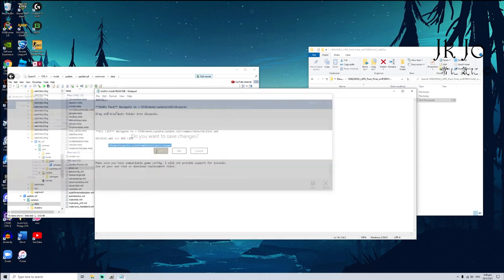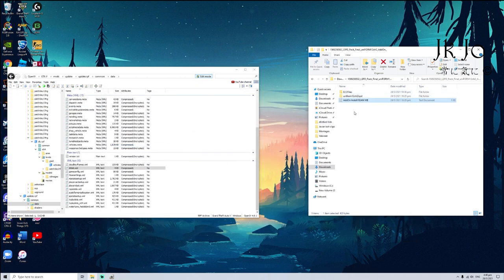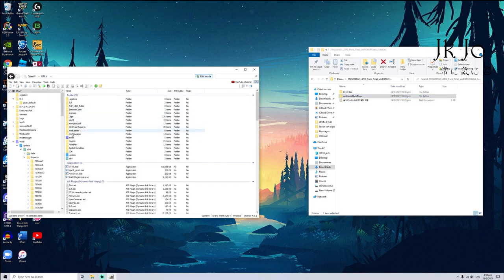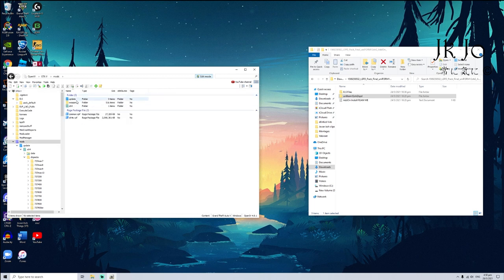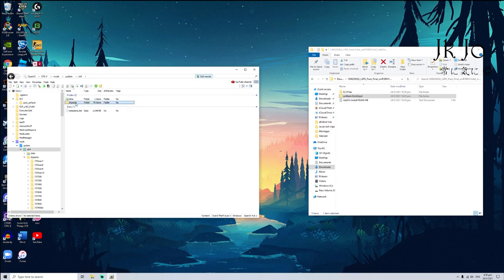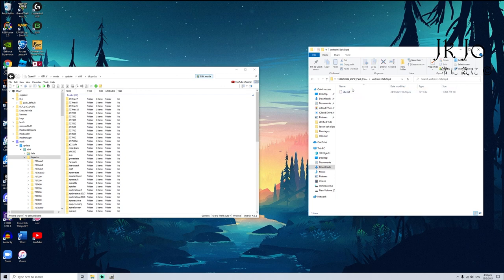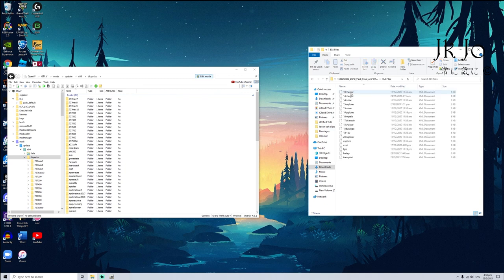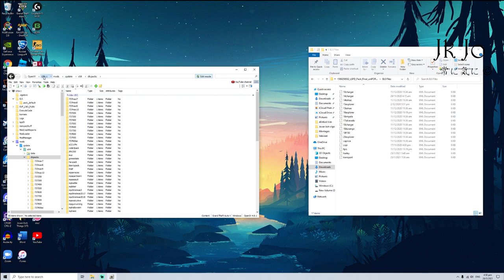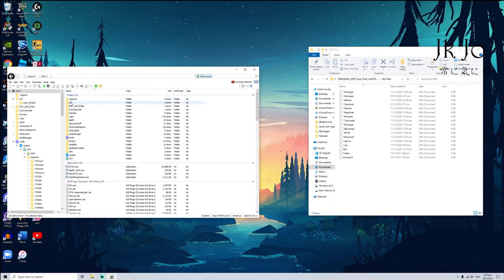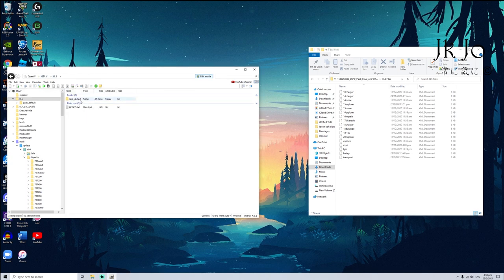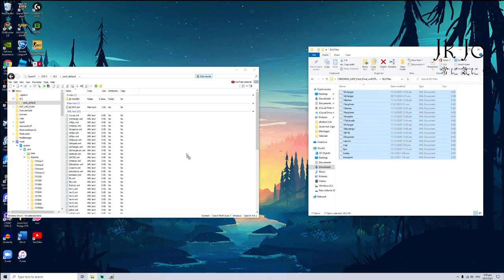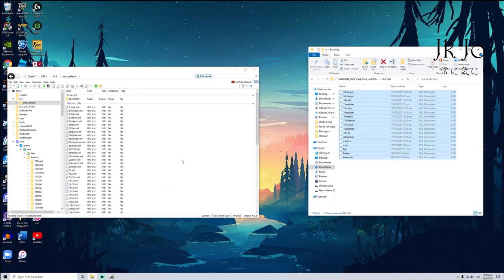After that go to mods, update, x64, dlc packs, and then drag and drop right there. After that, this whole thing, go to ELS, go to pack default again, and highlight all of these files and drag and drop like that.